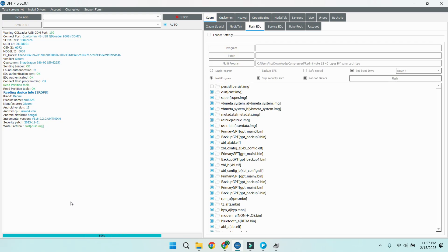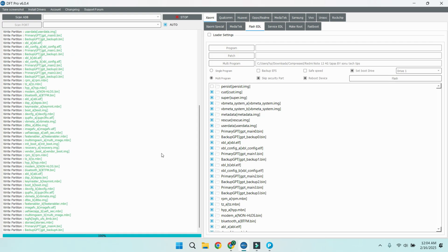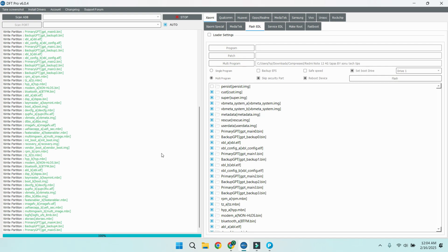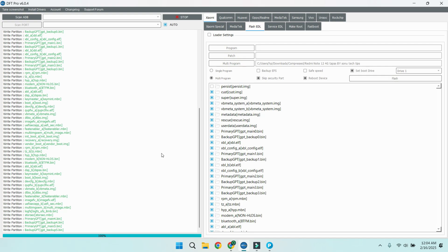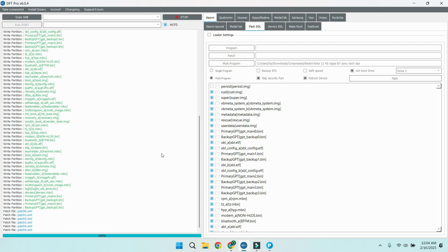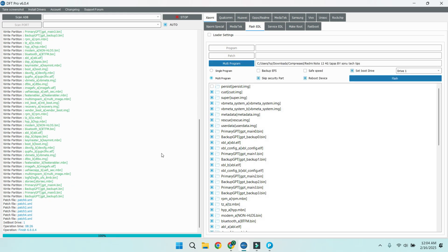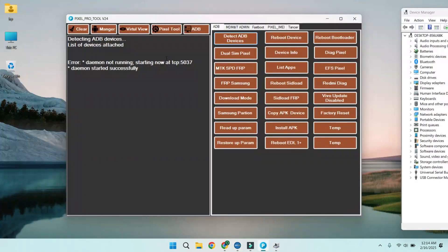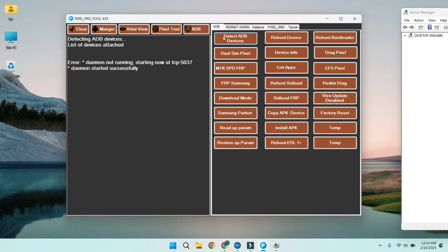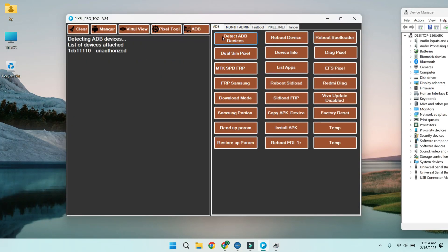After flashing the fix file, reboot your device. Your Redmi Note 12 Tapas should now boot up without any errors, and both IMEIs will be restored. Congratulations, your device is fixed and ready to use.